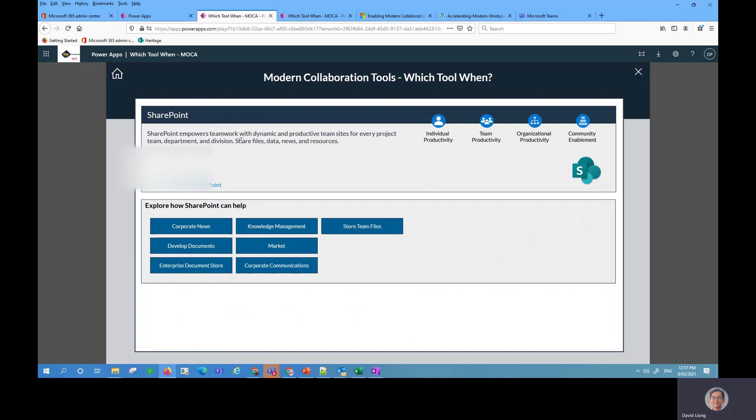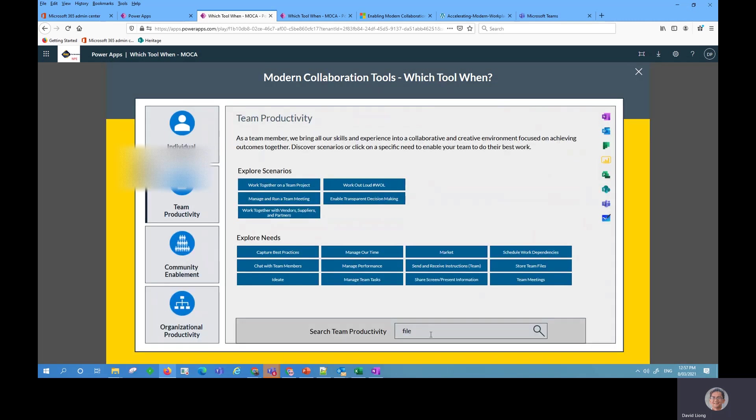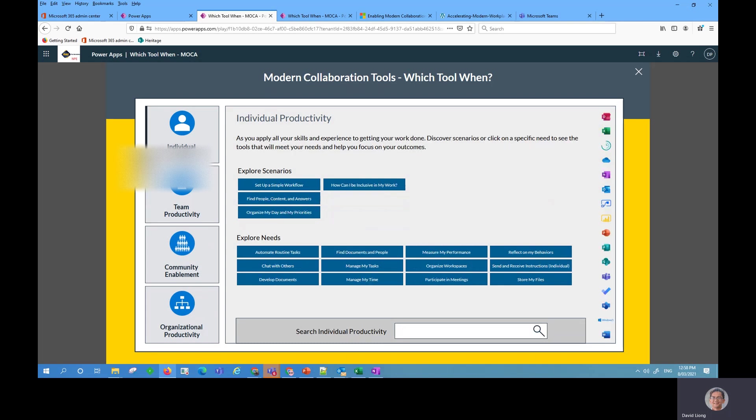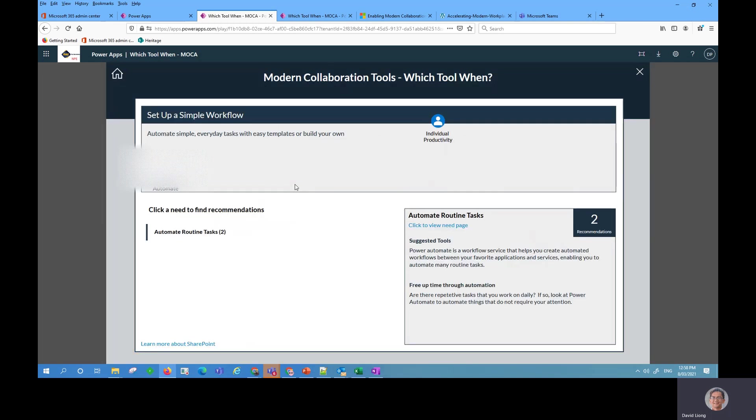We can go back to the homepage and obviously you can then search for other scenario needs or you might have an example where you have particular scenarios. You might say I'm an individual and I want to perhaps learn how to set up a workflow. I can click on the example scenario and it comes back with Power Automate and some suggestions to do further reading as well.